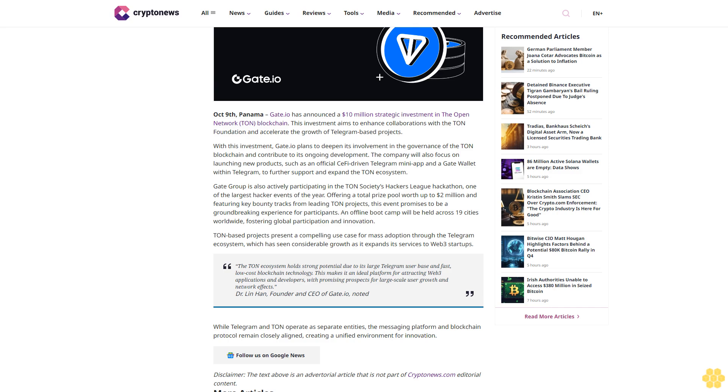Gate Group is also actively participating in the TON Society's Hackers League Hackathon, one of the largest hacker events of the year, offering a total prize pool worth up to $2 million and featuring key bounty tracks from leading TON projects. This event promises to be a groundbreaking experience for participants. An offline bootcamp will be held across 19 cities worldwide, fostering global participation and innovation.